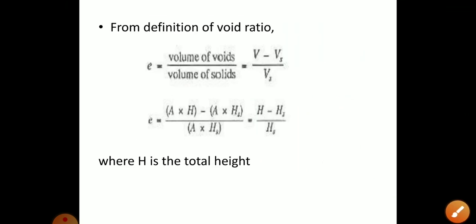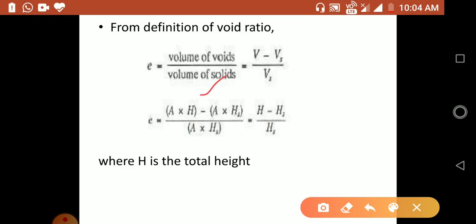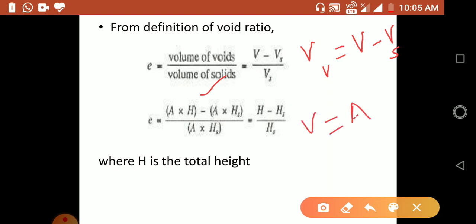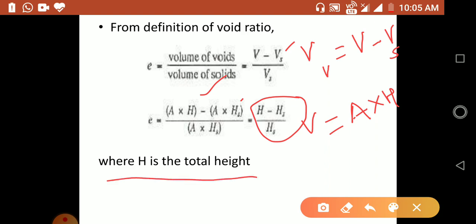From the definition of void ratio, e = volume of voids / volume of solids. The volume of voids Vv equals total volume minus volume of solids, divided by volume of solids. Expressing volume as area times height gives: e = (A·H − A·Hs) / (A·Hs) = (H − Hs) / Hs, where H is the total height of the specimen.